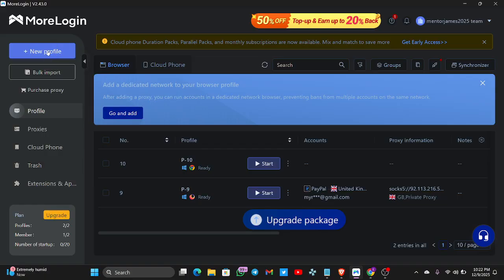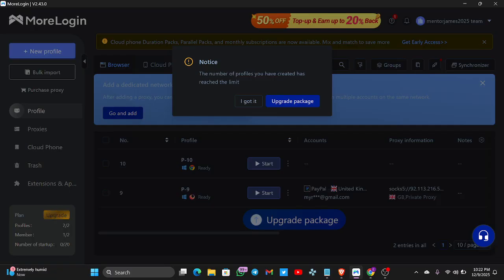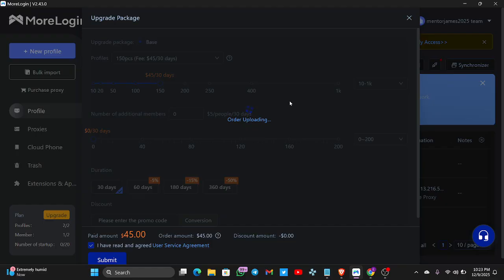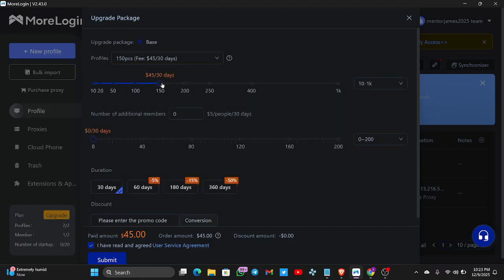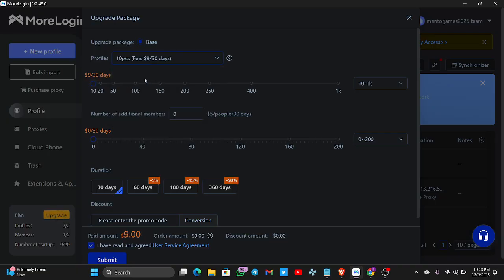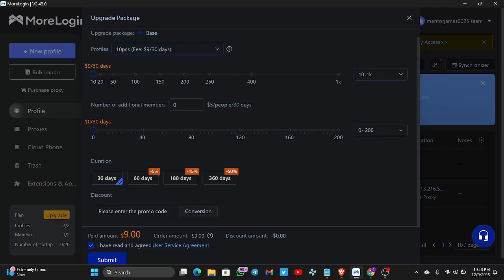If you want to create a new profile, click on the Profile section. The number of profiles I've created has reached the limit — I've created two. When you click on Upgrade Package, it brings you to an interface where you select 10 profiles for nine dollars for 30 days. I'll be leaving a discount code in my Telegram channel — check the link in the comment section. You'll get a 15% discount.